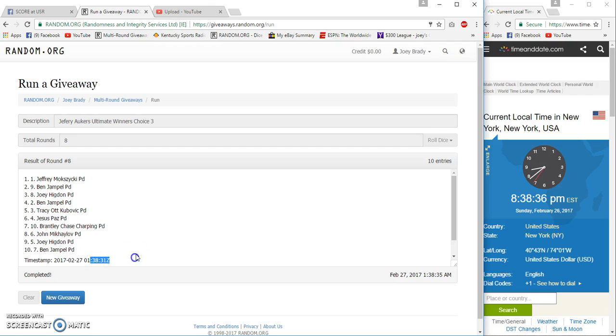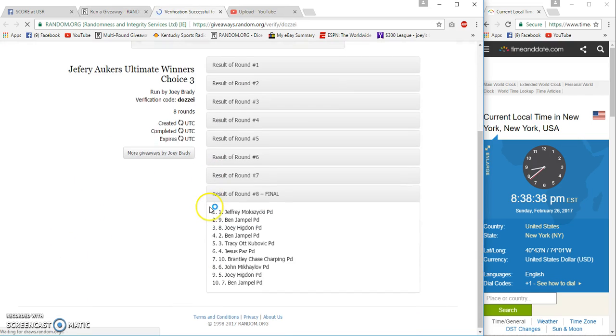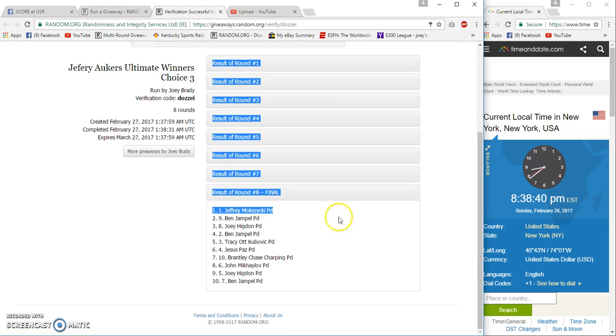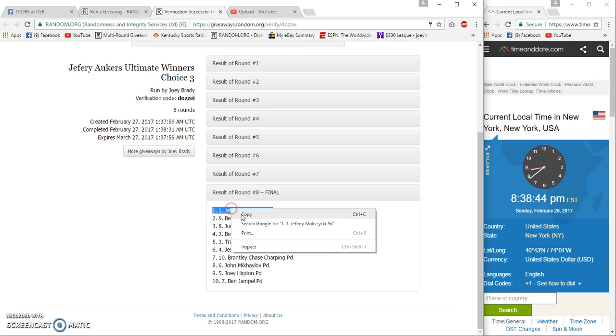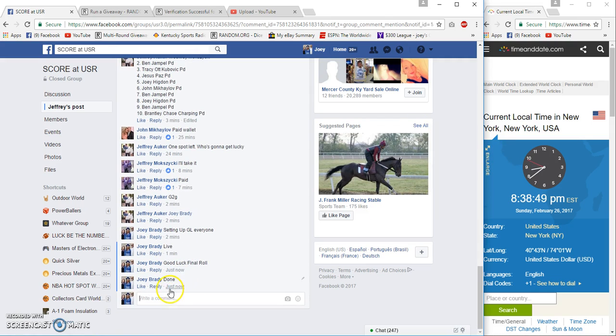8:38, 8:35, 8:31. Lucky dog, God darn it. I always like to win a freaking Anthony Davis jersey. Congrats, 8:38, done.